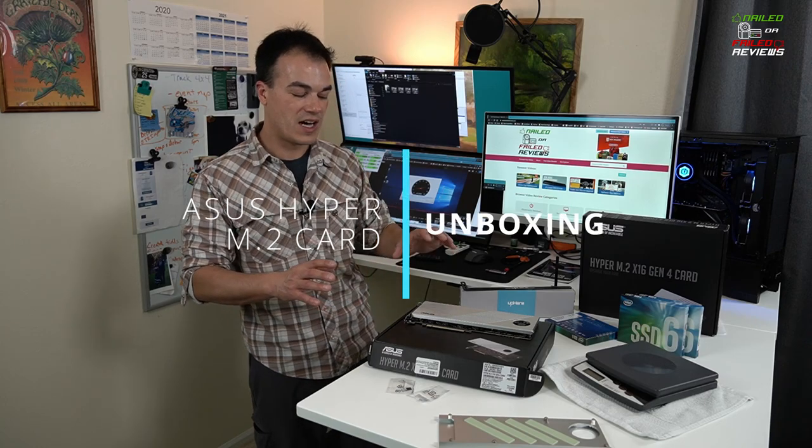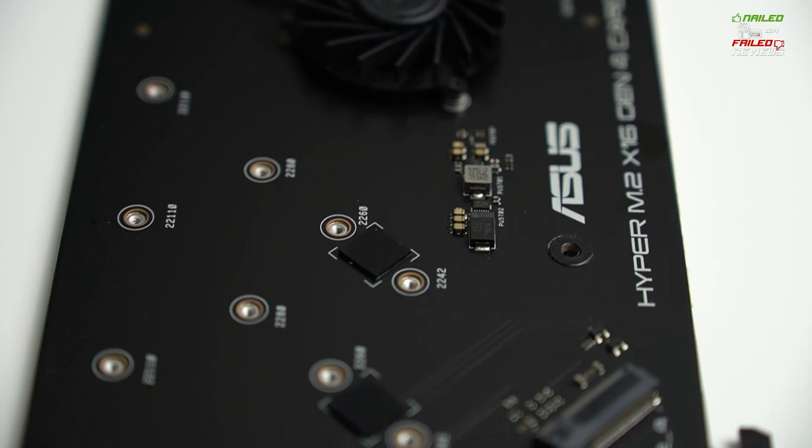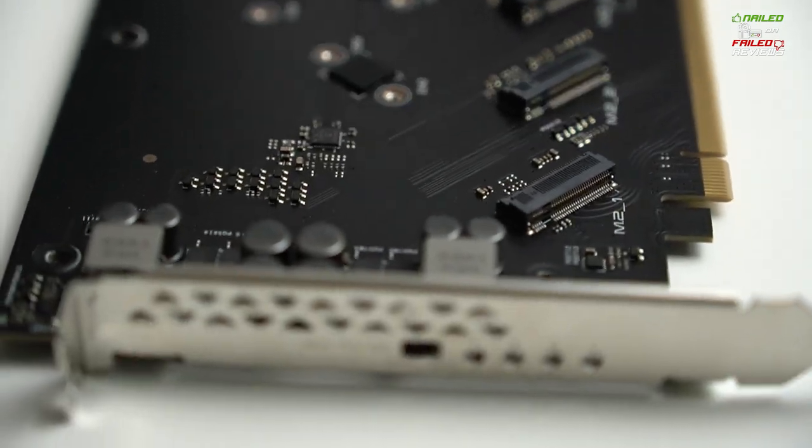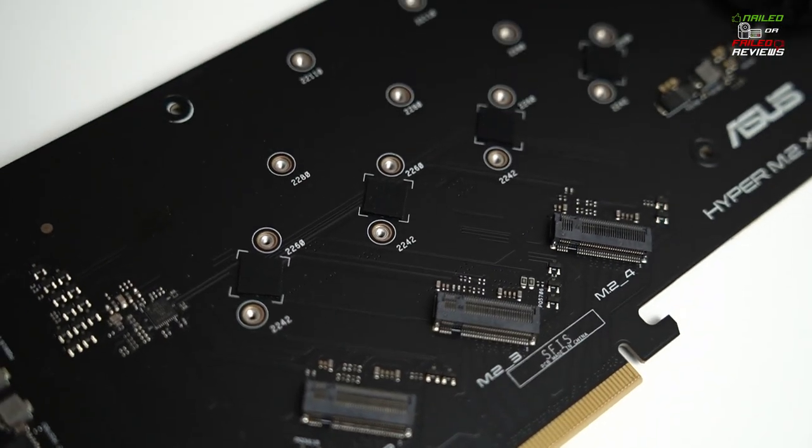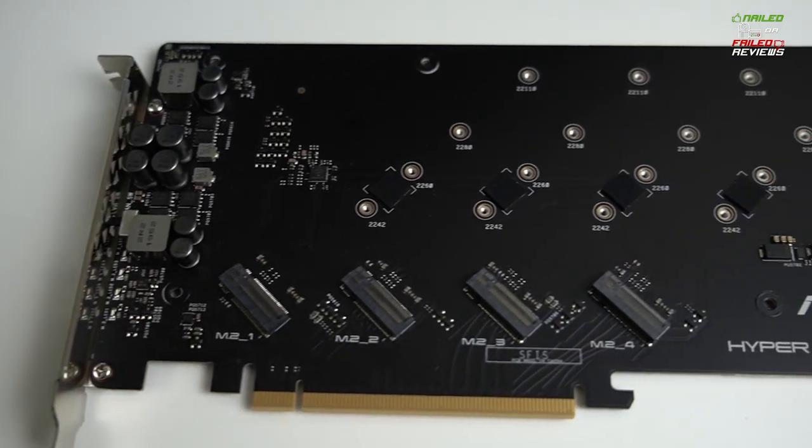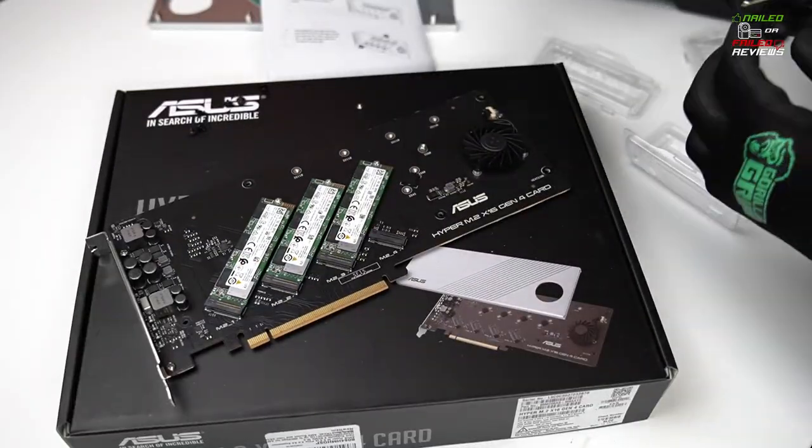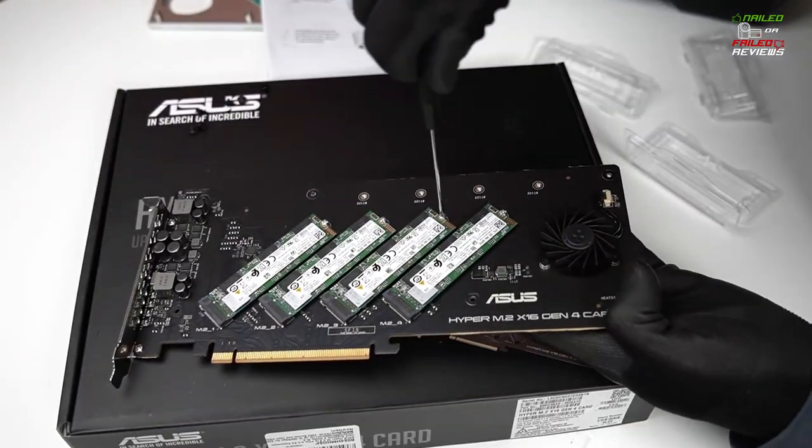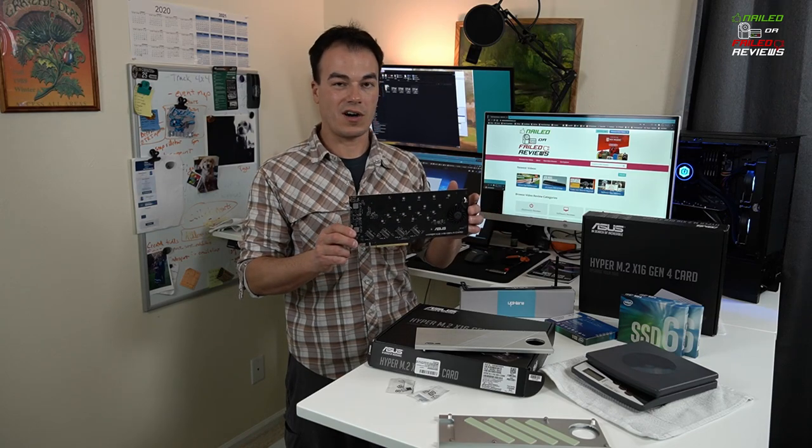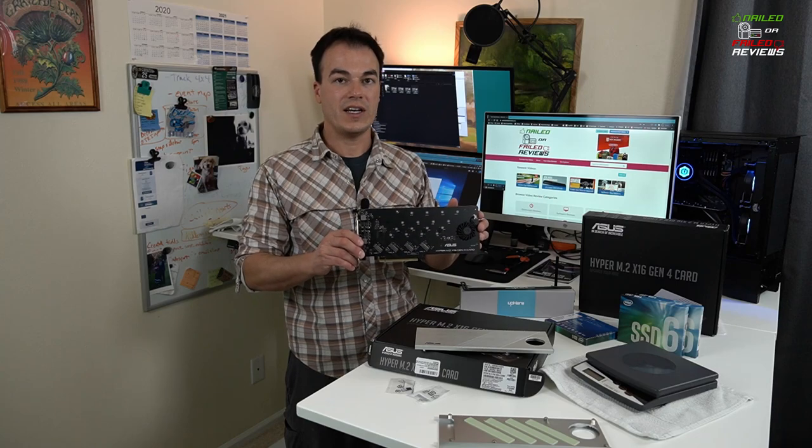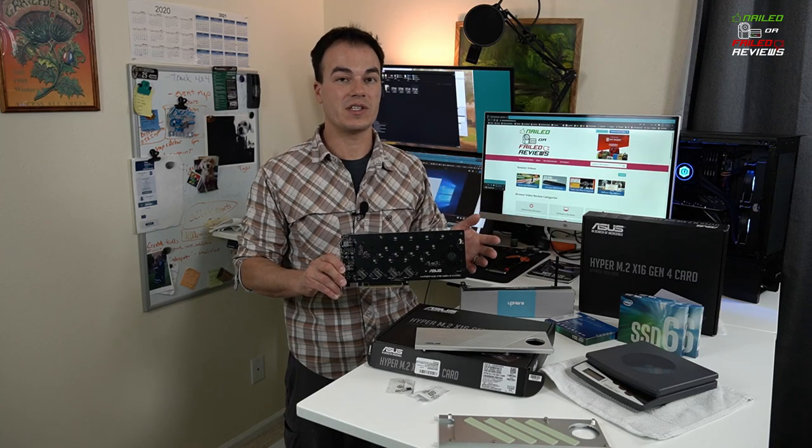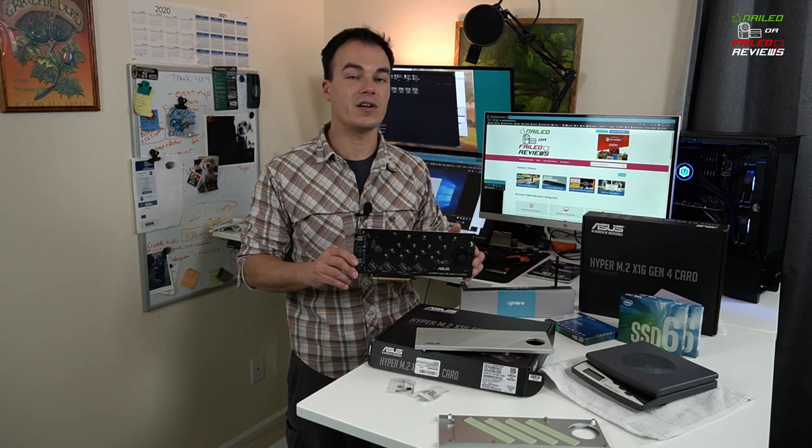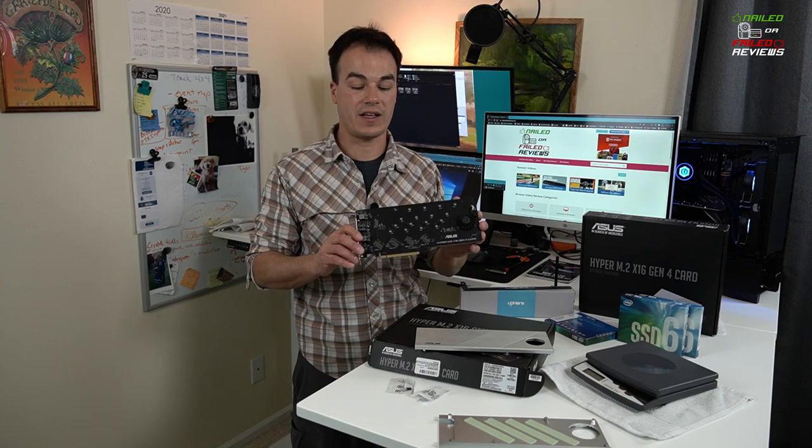All right, let's get into the unboxing of this Asus Hyper M.2 by 16 Gen 4 card. So what is this thing? This is the second generation of this card, the Gen 4, and it's called Gen 4 because it is able to do PCIe 4.0 speeds. It can also do PCIe 3.0 speeds. Its main purpose is to mount up to four M.2 SSD hard drives. The card is pretty basic, it doesn't have its own brain on here. So if you plug this into your computer, your computer is not going to know what to do with it. You need to tell your BIOS and Windows what to do with the drives and the card.